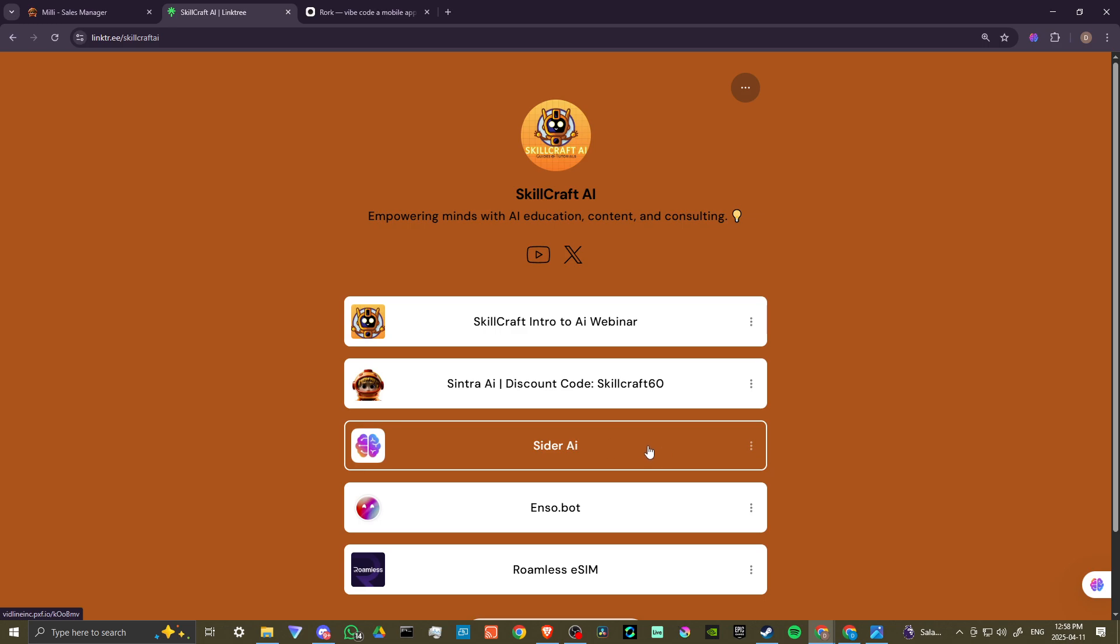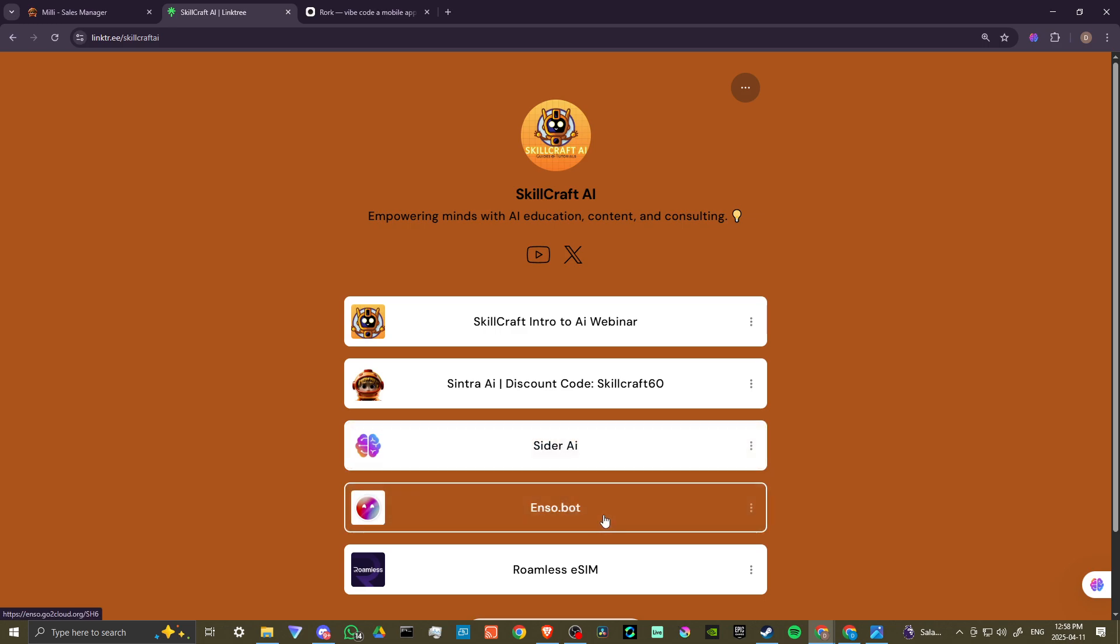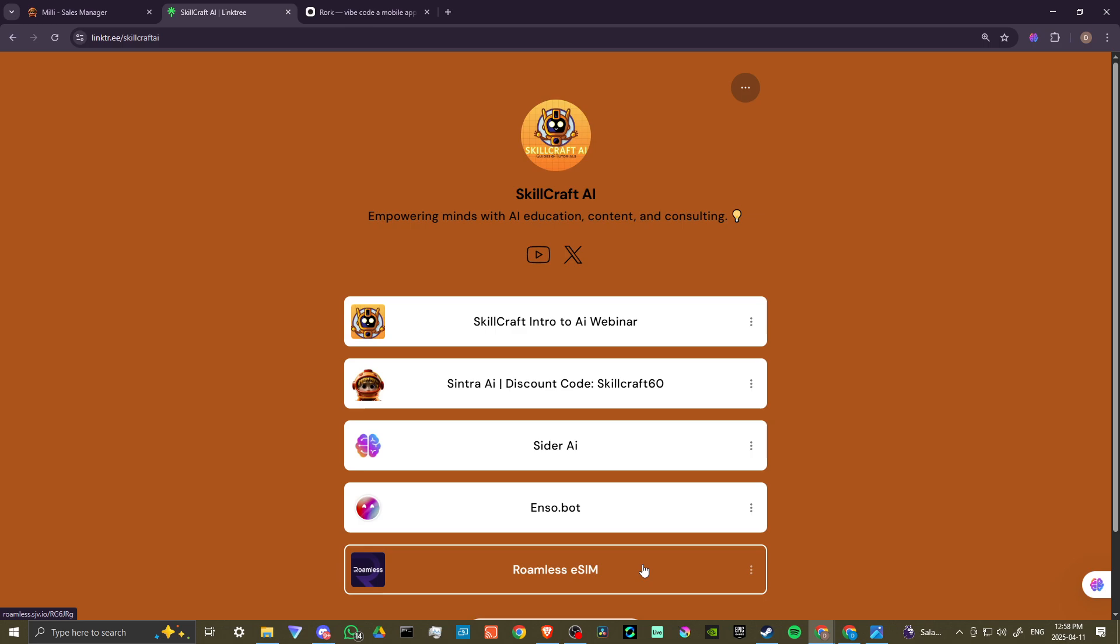Also, we have links for CIDR AI, Enzobot, and Romeless eSIM. Click on those links to get started. You'd be helping us out and we would greatly appreciate it.